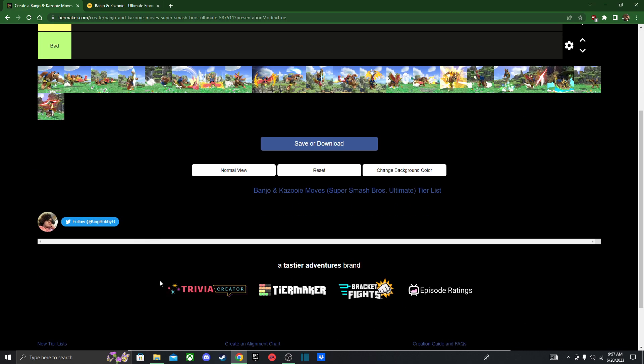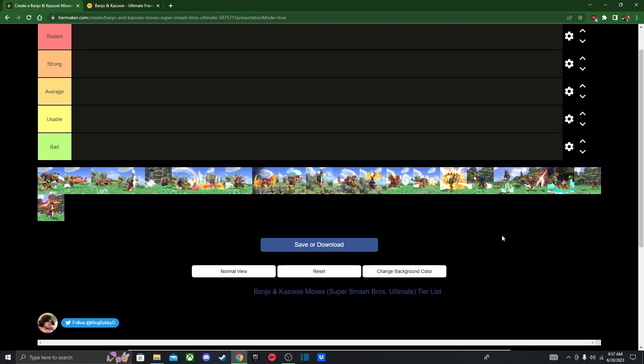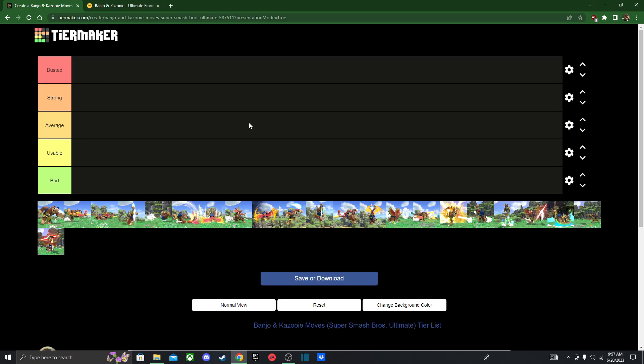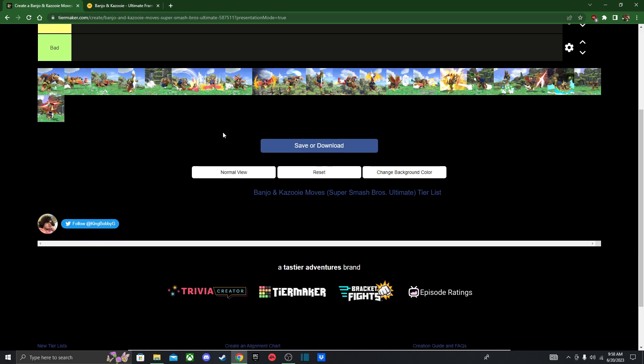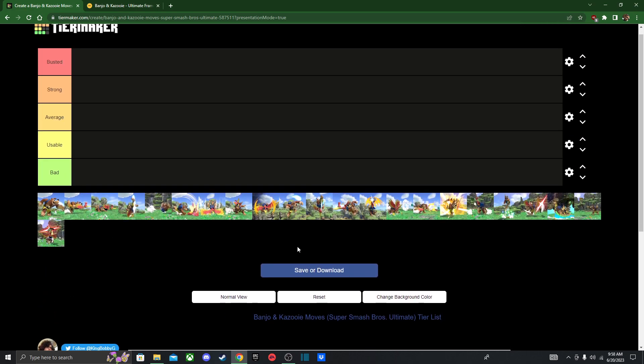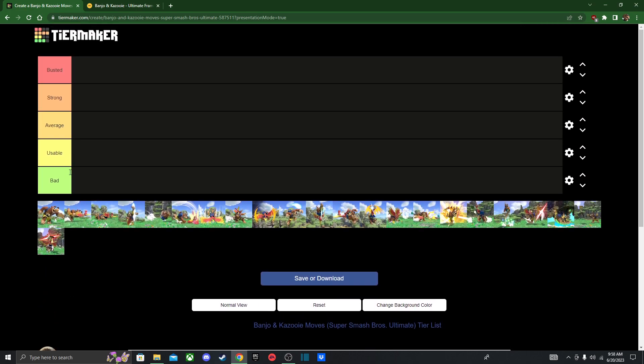Shout out to KingBobbyG for making this tier list. That is a great name. Let's go over the tiers.